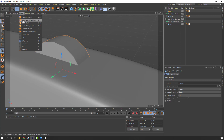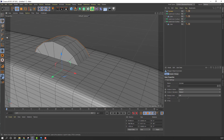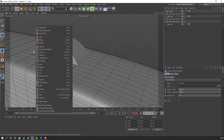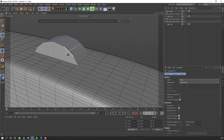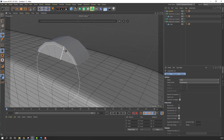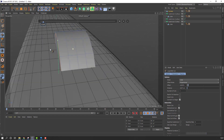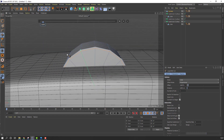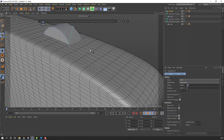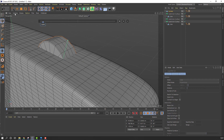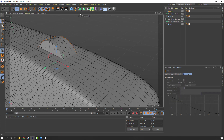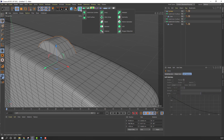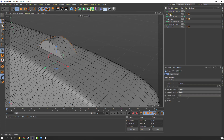Go to Display, see shading. Select Edge tool, right mouse, Loop Path Cut — make a loop here and here. Click Move tool, go to Subdivision Surface, select this cylinder and move it inside the Subdivision Surface.